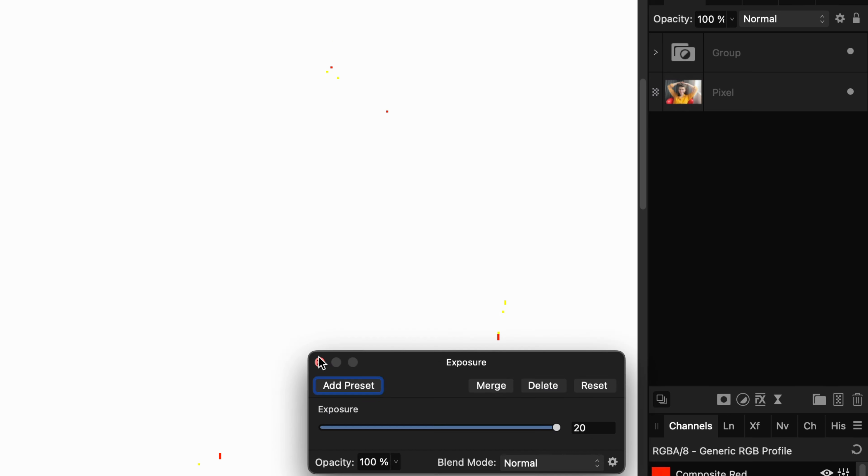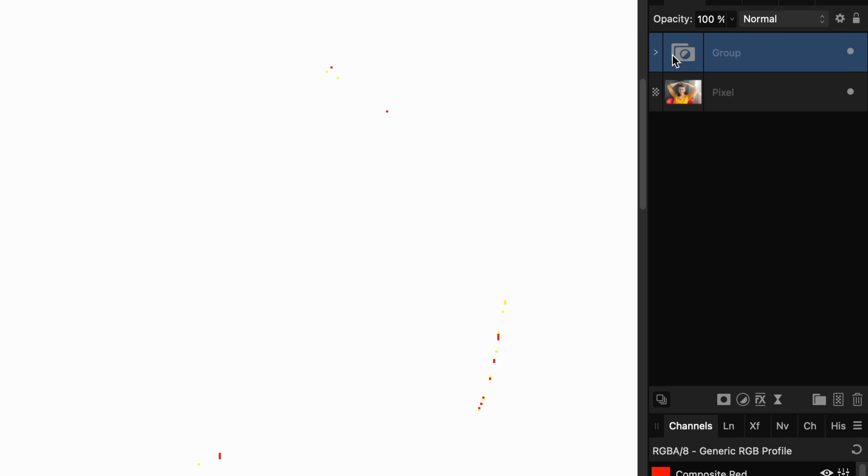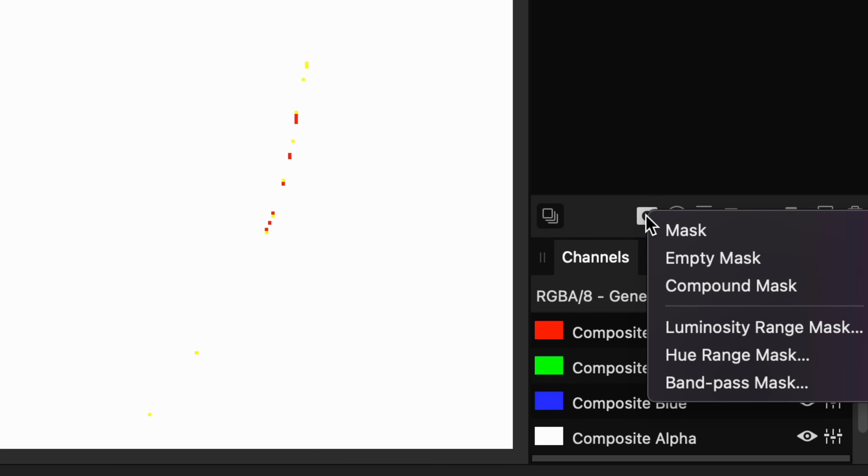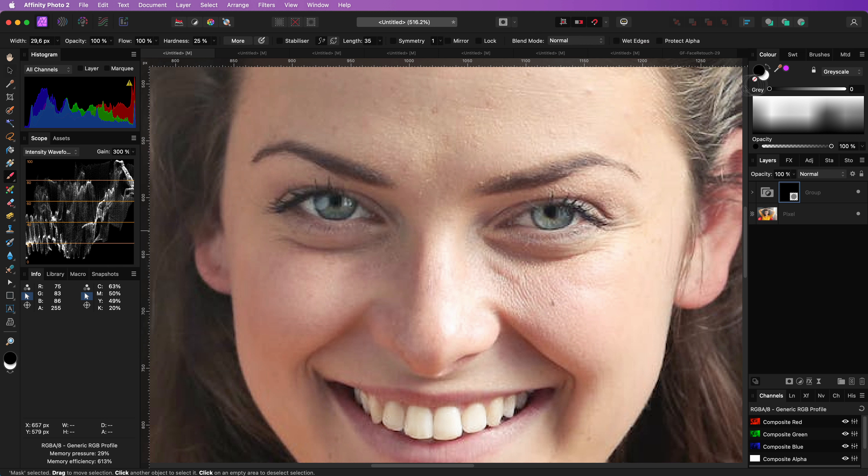We're now going to mask the group to the eyes only. Make sure the group is selected and while holding the Alt or Option key, click on the Mask icon. Select the empty mask and now, with a white brush, we can paint the effect in the eyes.